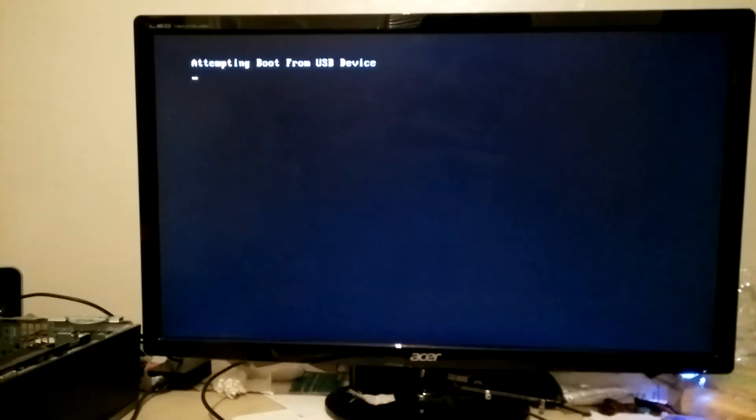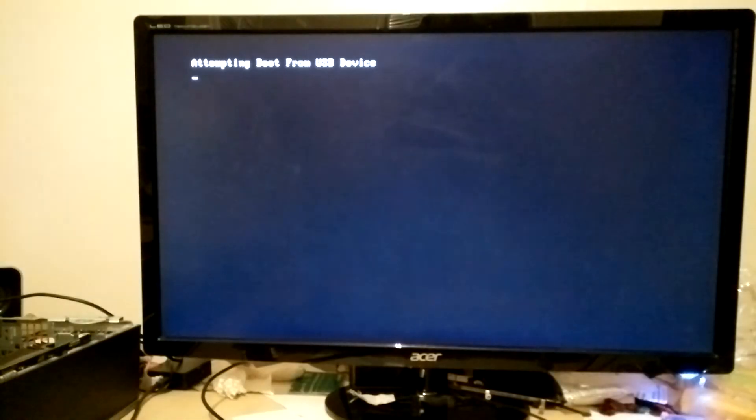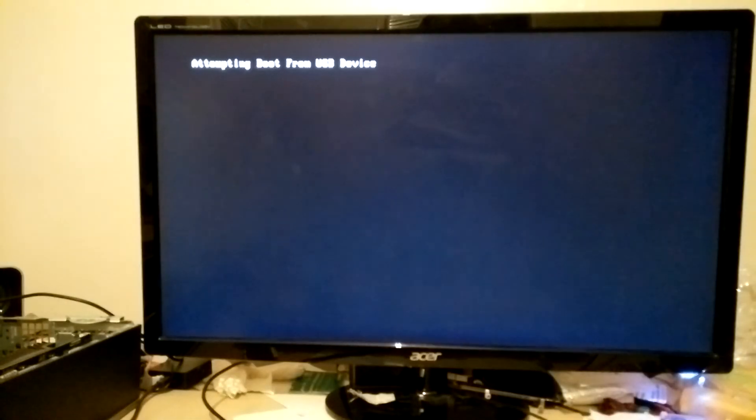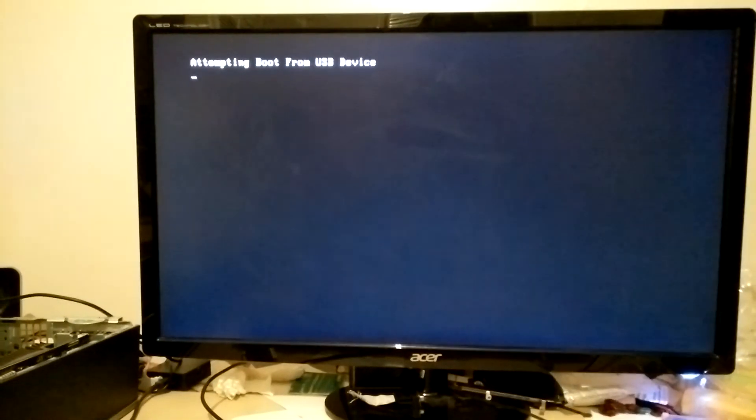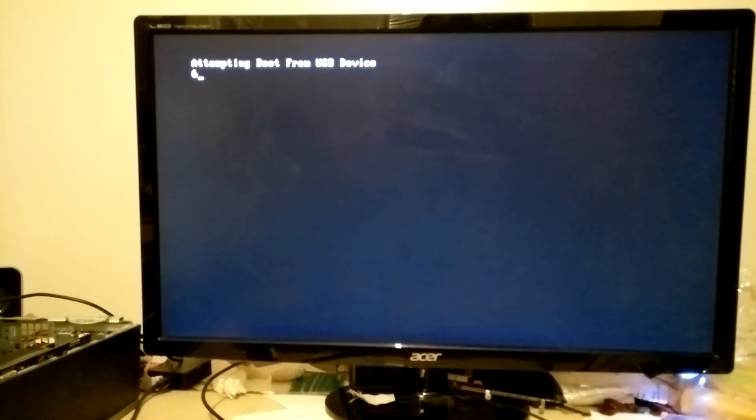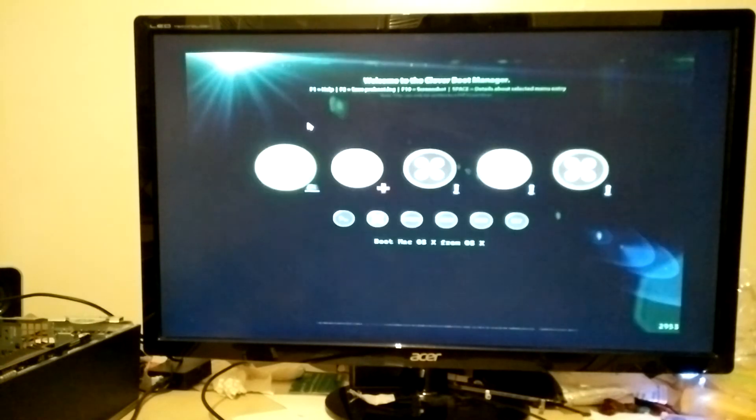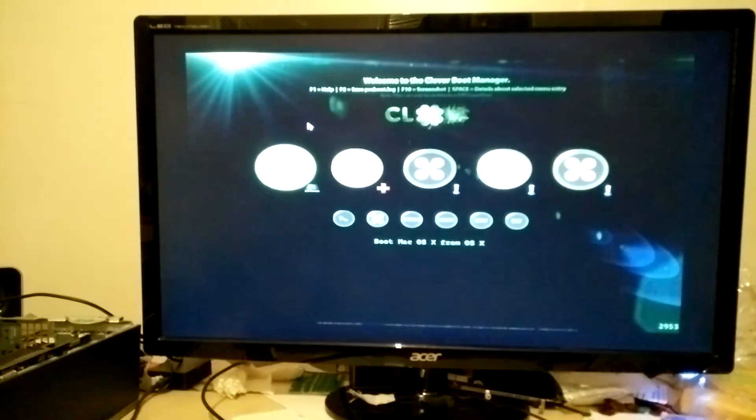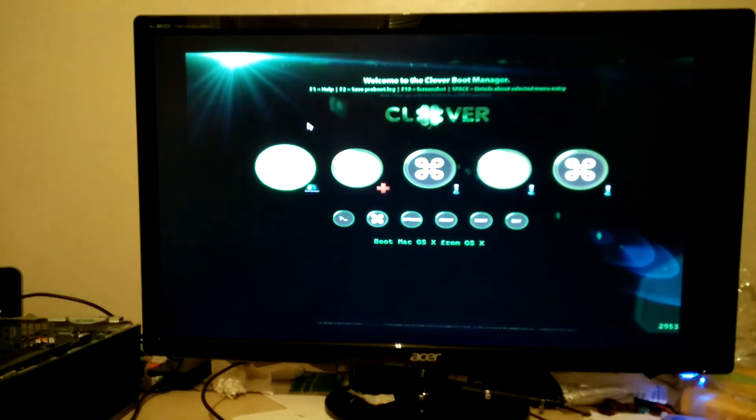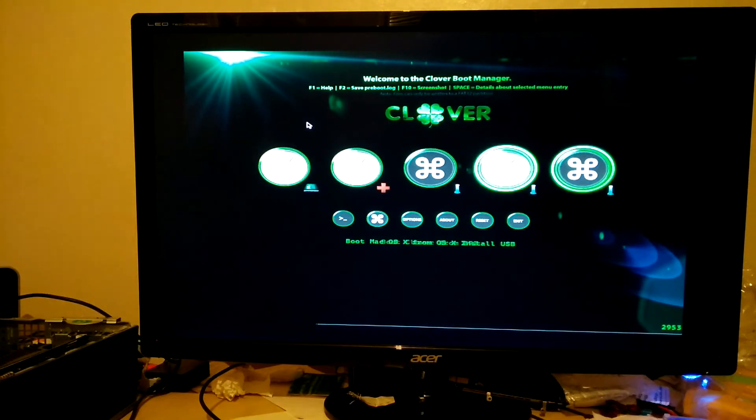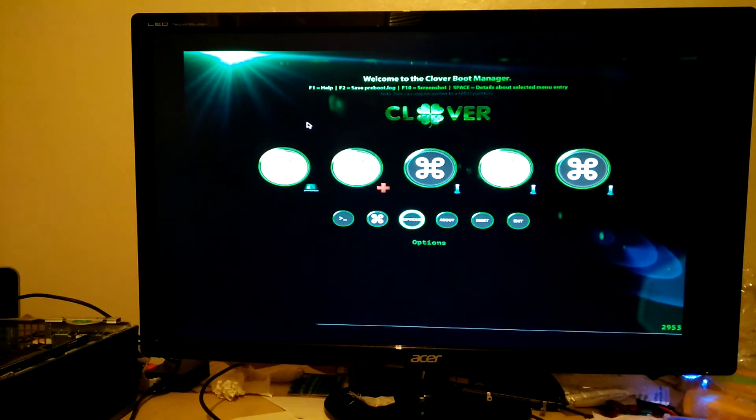Okay, so the system's now rebooting and as you can see it's booting from the USB drive again. You'll see it's attempting to boot from USB device there and it will boot back to Clover. You'll see this time around that you should have a few more options. As well as having your USB install, you'll also have your hard drive.